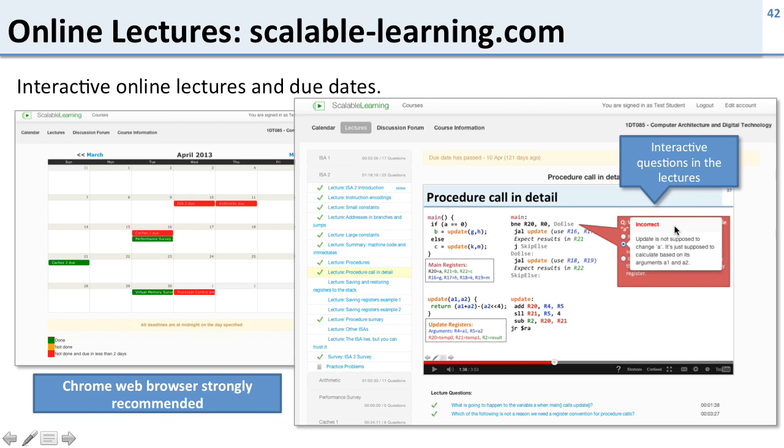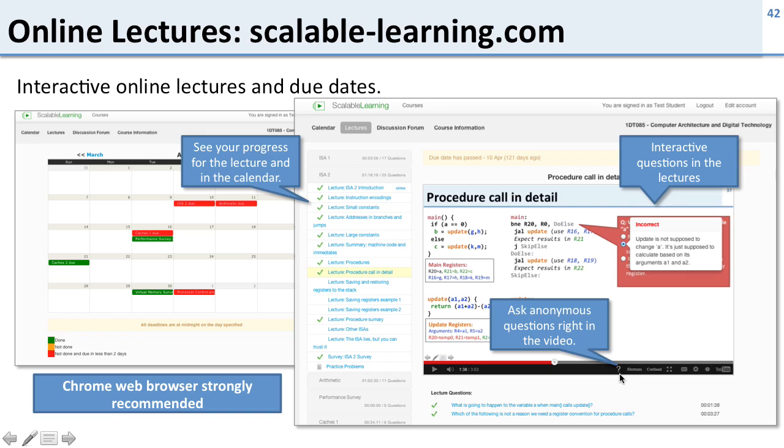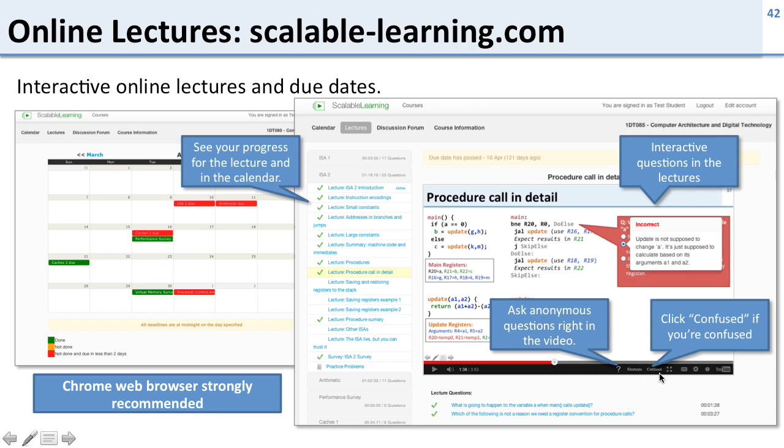When you watch your lectures on here you'll see on the side all of your lectures with little check marks for the parts that you finished. And inside the lectures you have these questions that we talked about, and you also have two little buttons down here. You can click on the question mark to ask a question right in the video and the teacher will get the question that you asked. And you can click on this confused button if you're confused. Okay, so this is a way for you to give us feedback about the lectures as you're watching them.